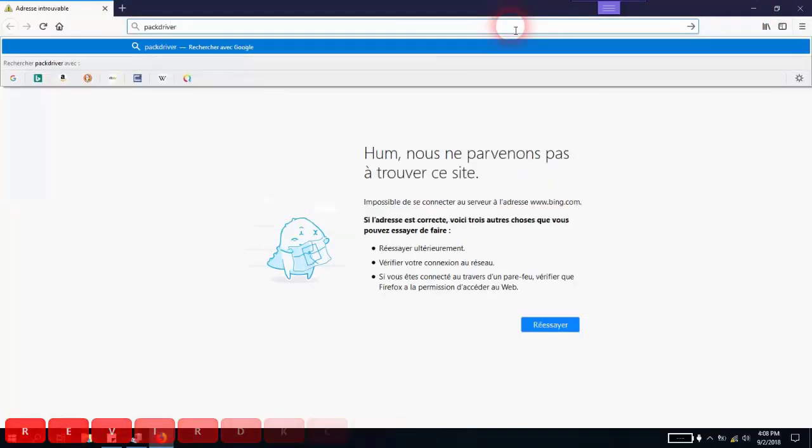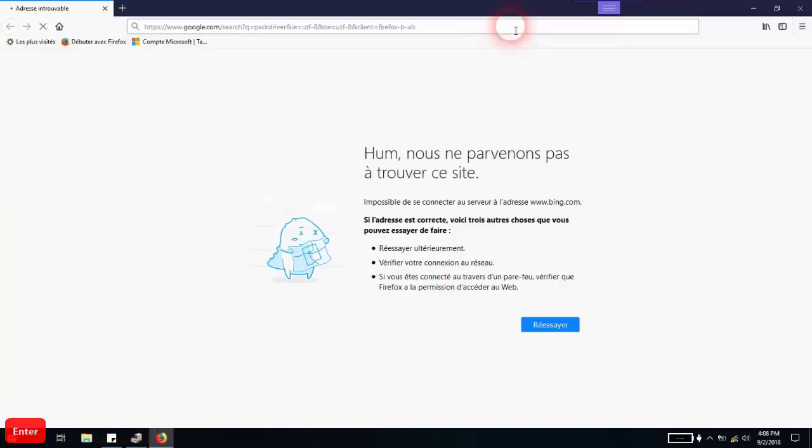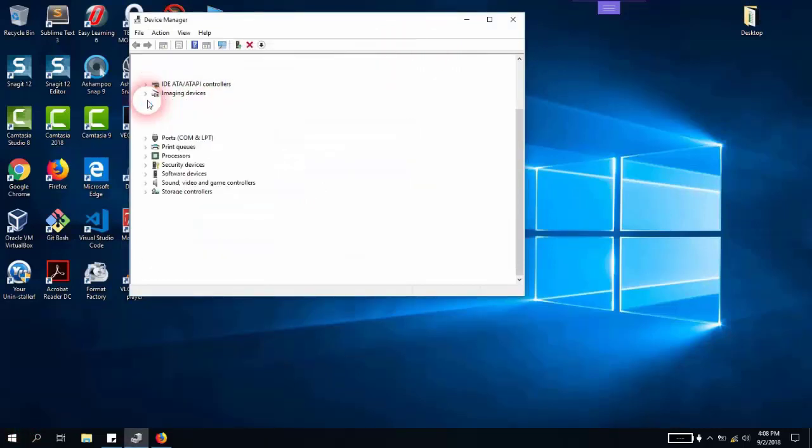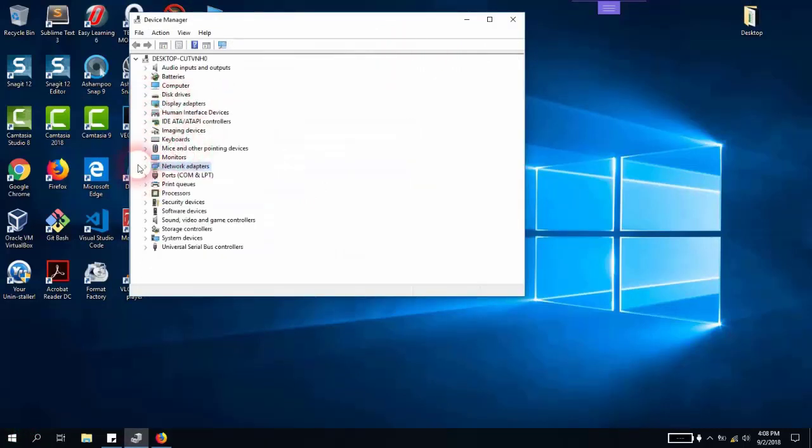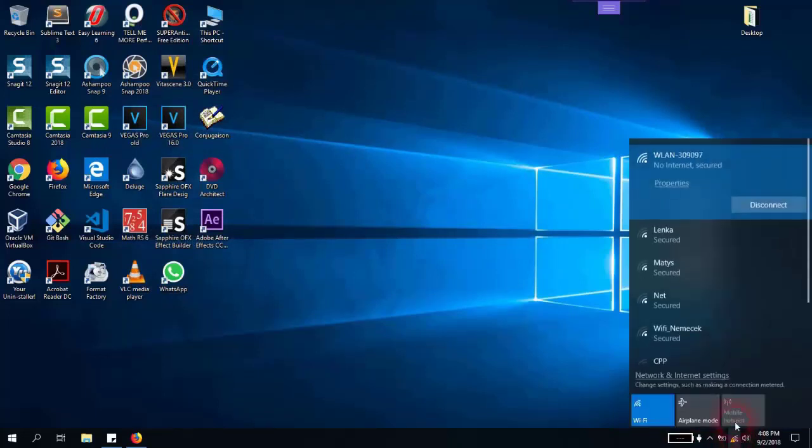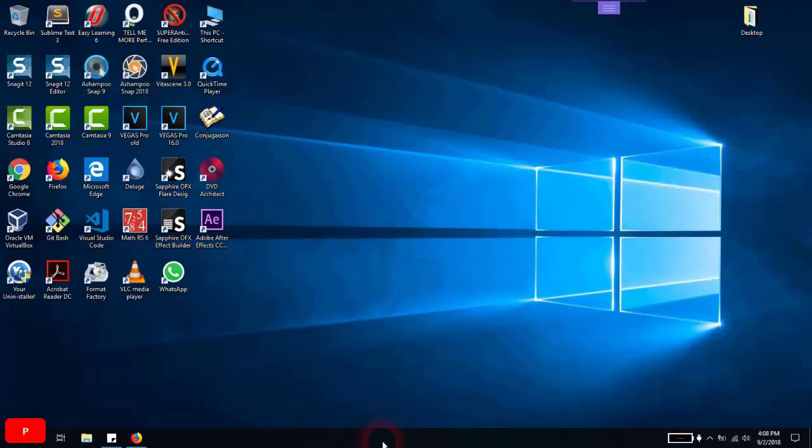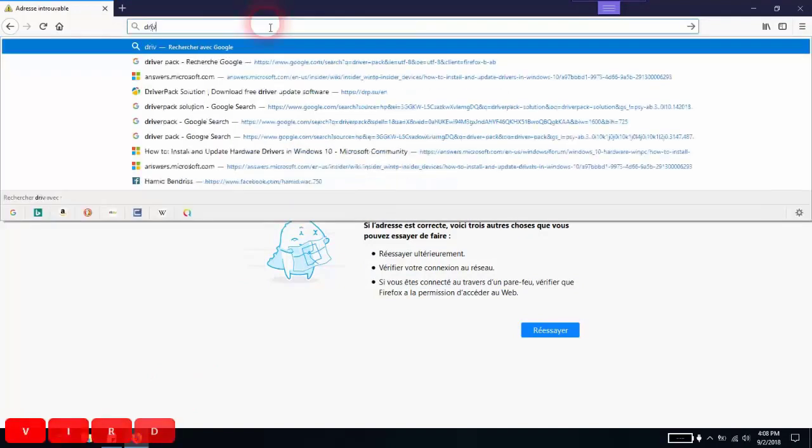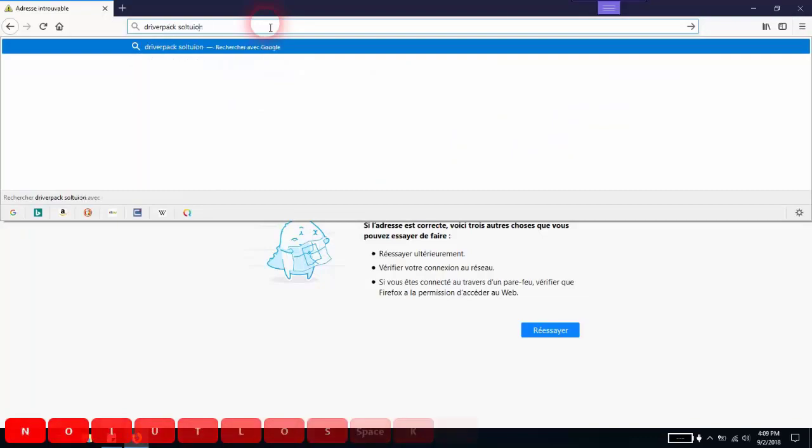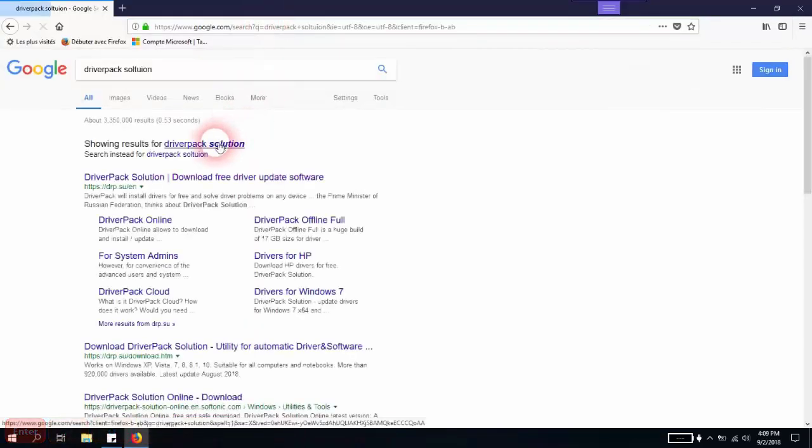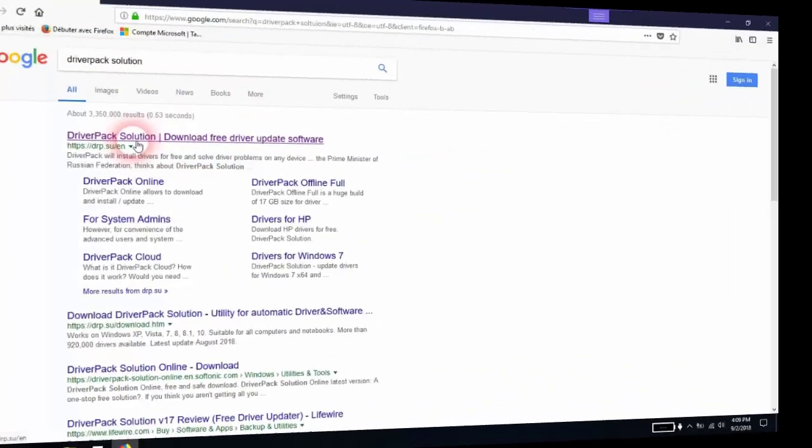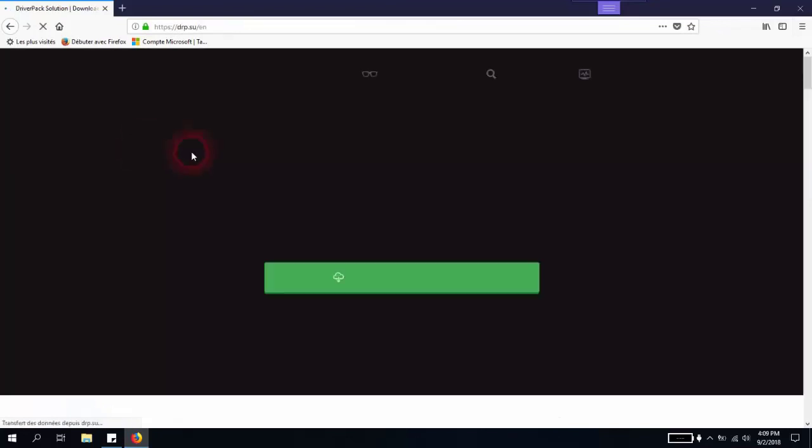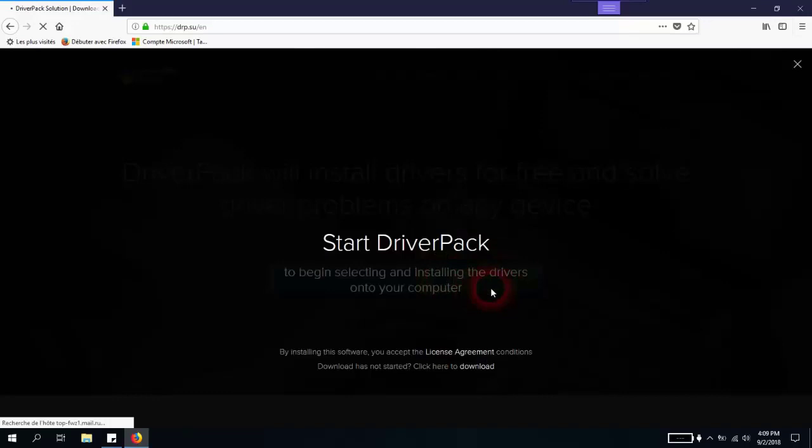Now we know which drivers are missing, so we can just close this. If any driver is missing, we'll just close it. In your case, you will just plug your internet cable. Then go to your browser and type DriverPack Solution. Look for DriverPack Solution, download free, and install all required drivers. Just click on it.